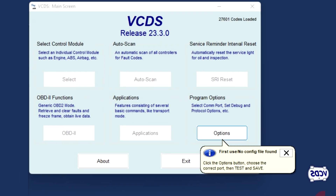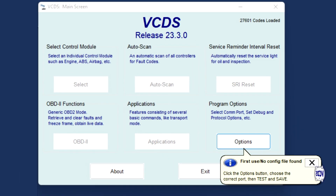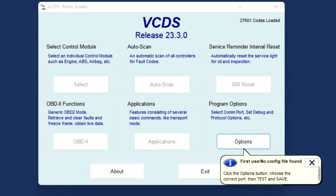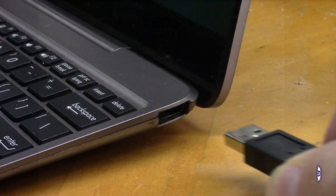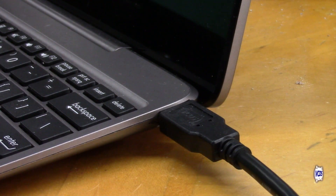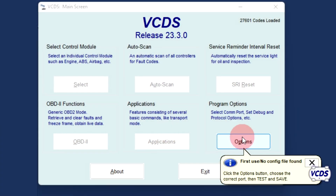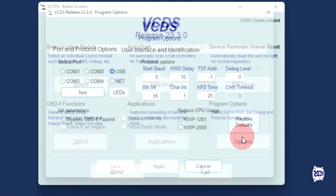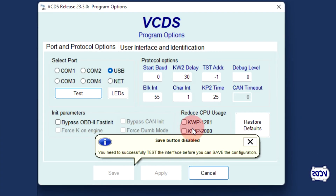When the new install of VCDS is run for the first time, you will get a pop-up message: first use, no config file found. Plug your interface up to the laptop's USB port. Click on options and then click on test.